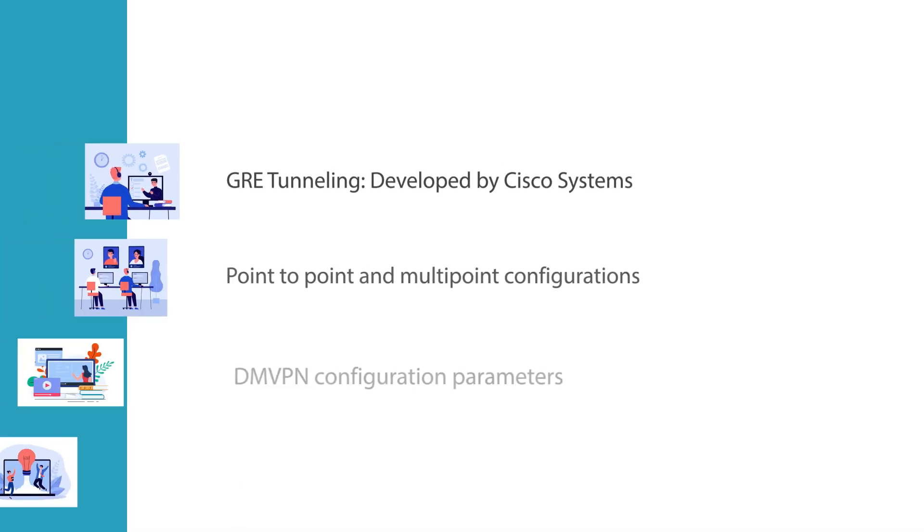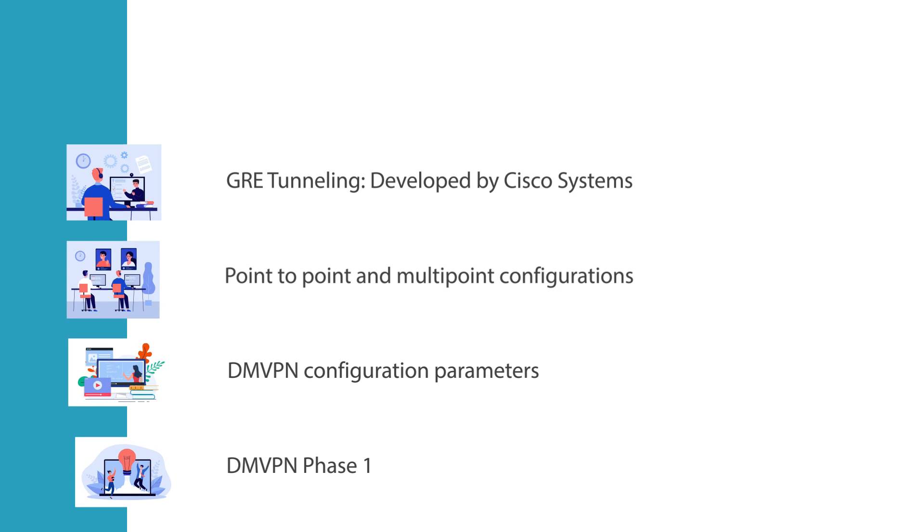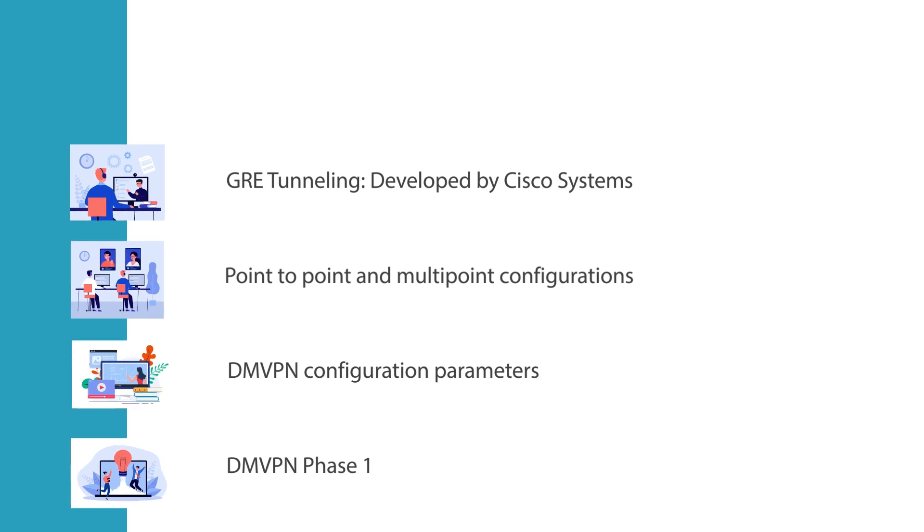In this technical demonstration we will start with the core building block of DMVPN which is GRE. Generic routing encapsulation is a tunneling protocol developed by Cisco Systems that can encapsulate a wide variety of network layer protocols inside virtual point-to-point links or point-to-multipoint links over an IP network.